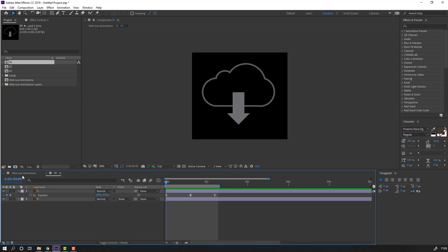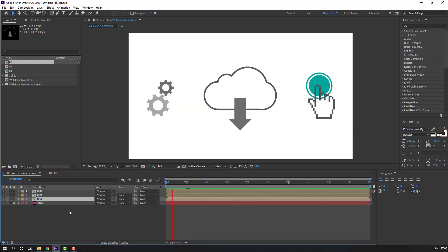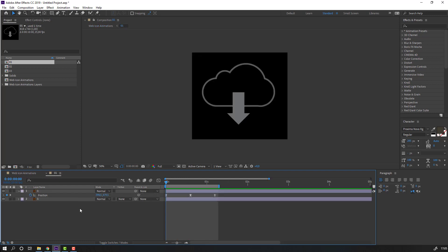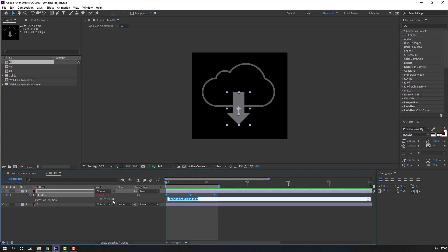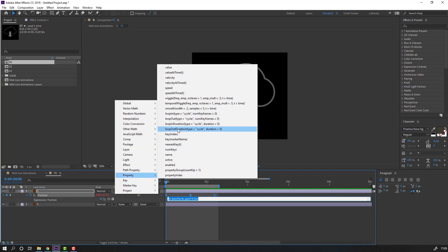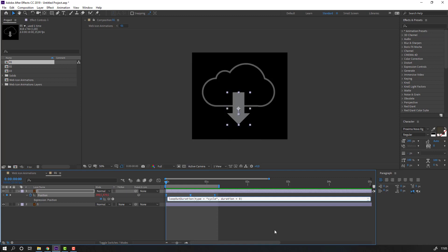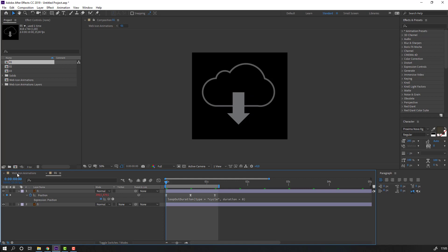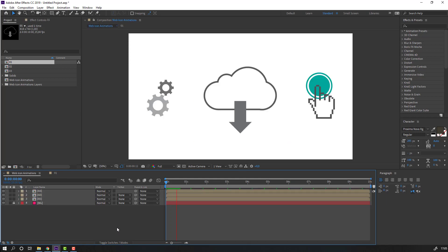Let's go back to the web icon animations composition. Back to one composition - let's write an expression for loop animation. Hold Alt and click this icon, then click the property loop operation. Back to the web composition - loop animation with only three keyframes, nice!